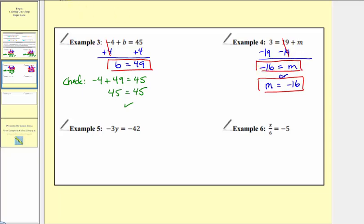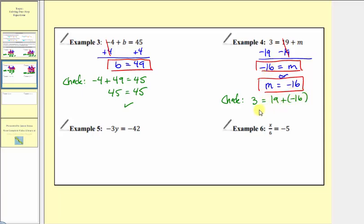Let's check our solution by substituting negative 16 for m. So we'd have three equals 19 plus negative 16. 19 plus negative 16 is three. Three equals three, and therefore our solution checks.